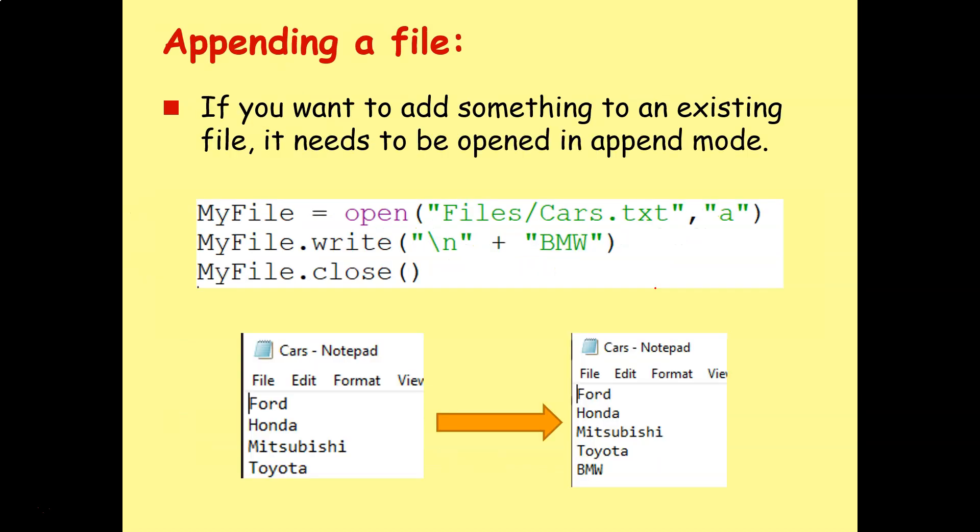Now, that's okay if we're writing all the information to a new text file, but what happens if we have an existing file, and we just want to add something to the end of it? Well, in that case, you need to open in append mode. So append just means add to the end.